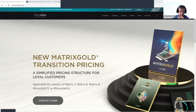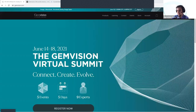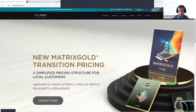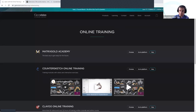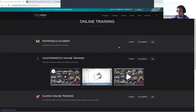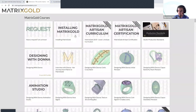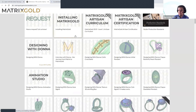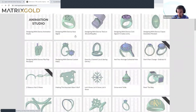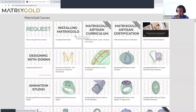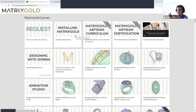To log in, from gemvision.com go to the Learning tab, then Online Training. You'll see the Matrix Gold Academy and CounterSketch Online Training. Here in the Matrix Gold academy you can see all the tiles we have inside. Keep in mind that with Matrix Gold we offer six months free access when you purchase, which is very good because that's when you'll be using it most — the first days when you don't yet know anything about Matrix Gold.